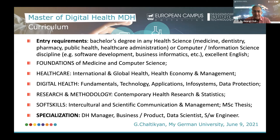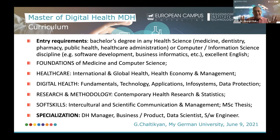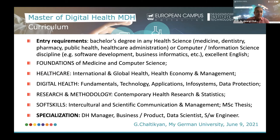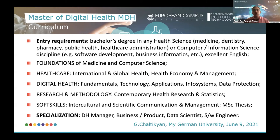The entry requirements for the Master's in Digital Health are essentially a bachelor's degree in any health science-related discipline — whether you are a medical doctor, dentist, pharmacist, public health professional, healthcare administrator, or any biomedical specialist. We also welcome computer, information, and data science graduates from bachelor programs in software development, business informatics, and so on. We require an excellent command of English at the C1 level; however, if your bachelor studies were conducted in English, you may be waived from presenting a language certificate.